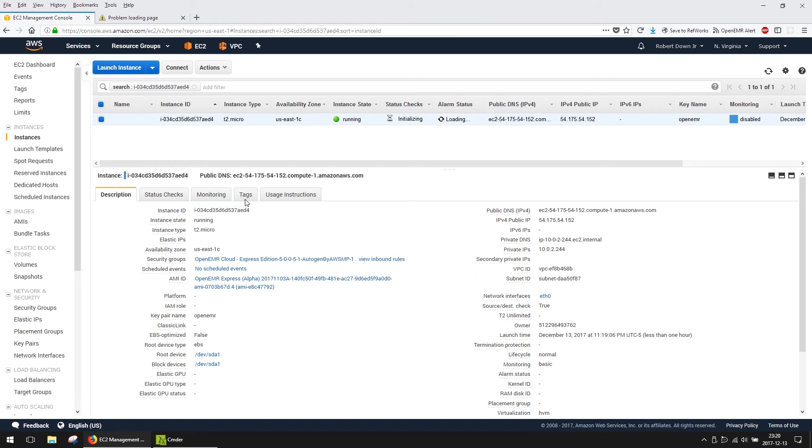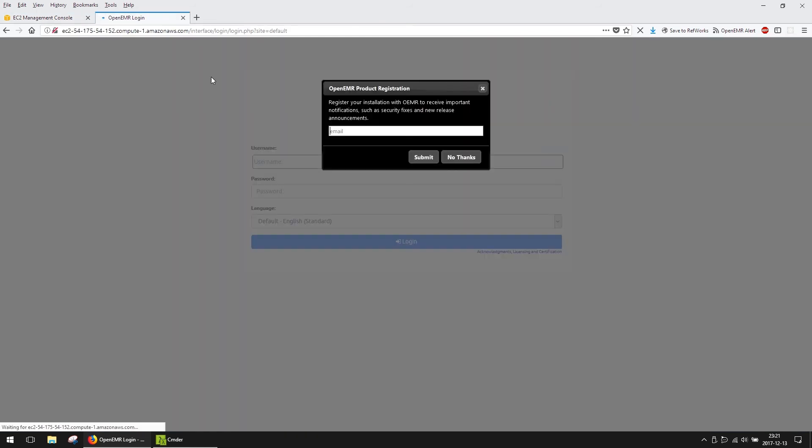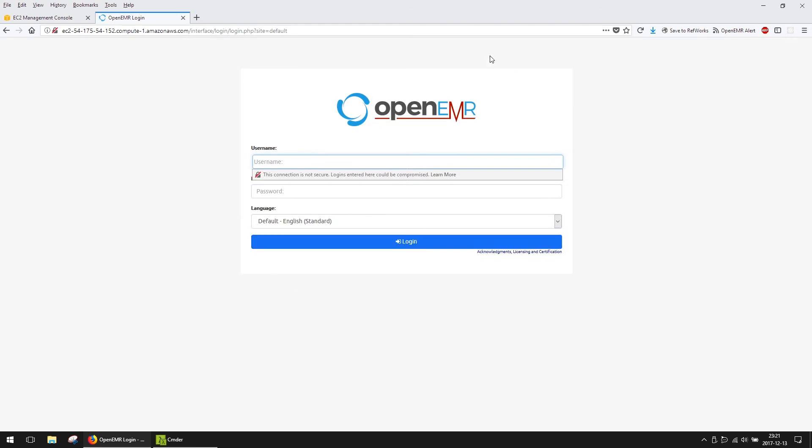We'll let OpenEMR finish installing, which takes about 10 minutes, and then come back, and when we refresh our page, we'll have a working OpenEMR install. I've given it about 10 minutes, and now when I refresh my page, I see the OpenEMR login page.